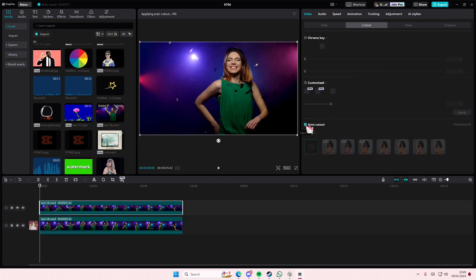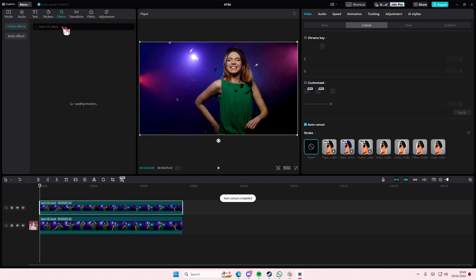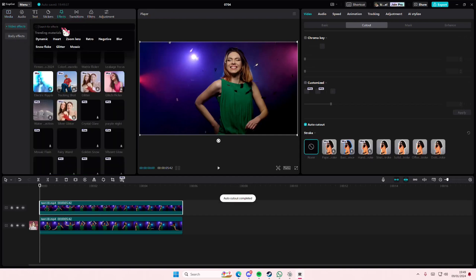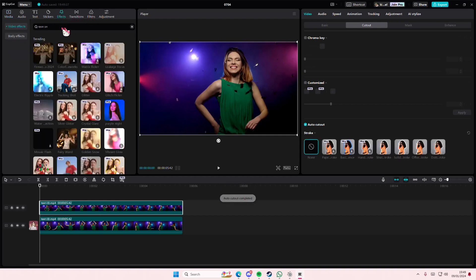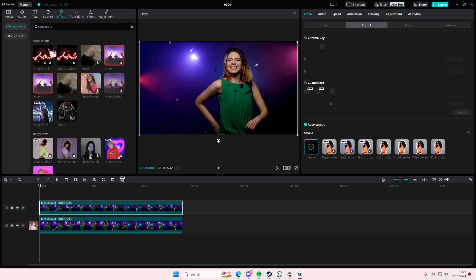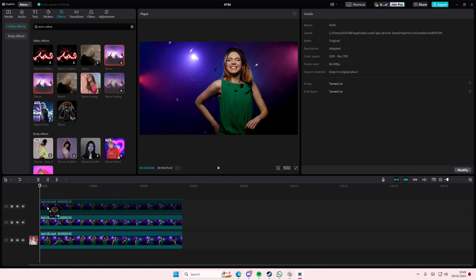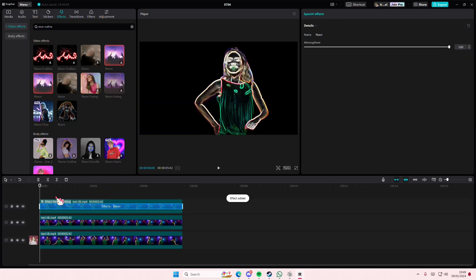Then you're going to go to effects and search for neon outline. Actually, I'm just going to copy and paste that real quick. I'm going to add it on the top of the video.